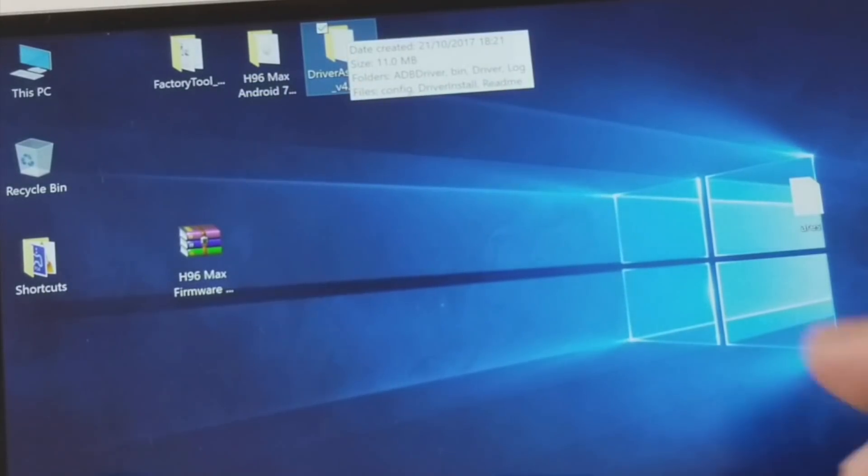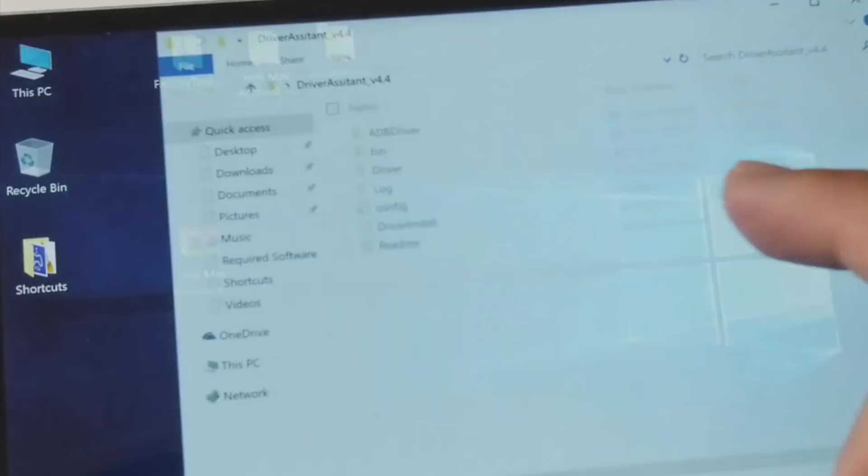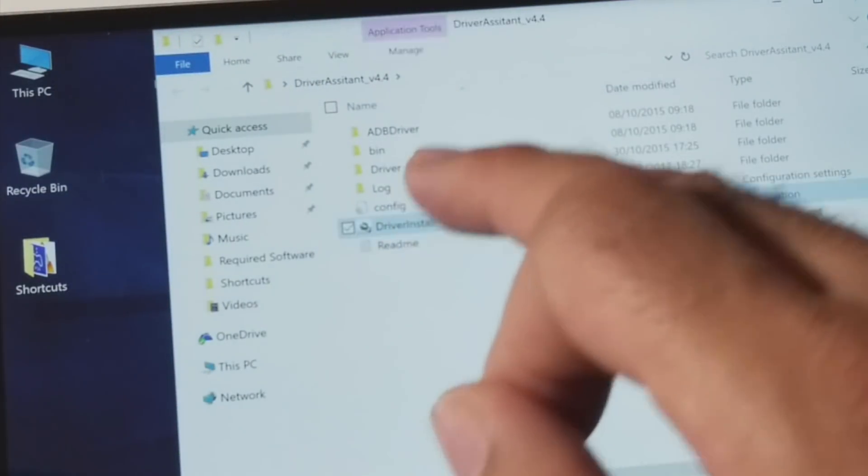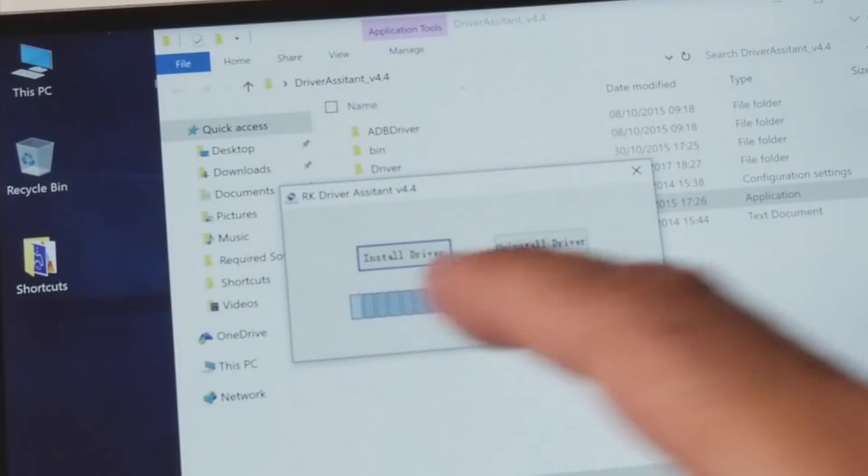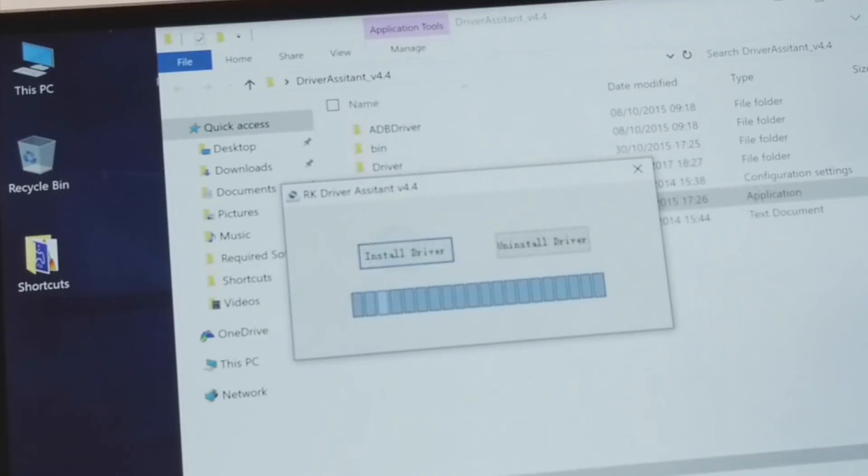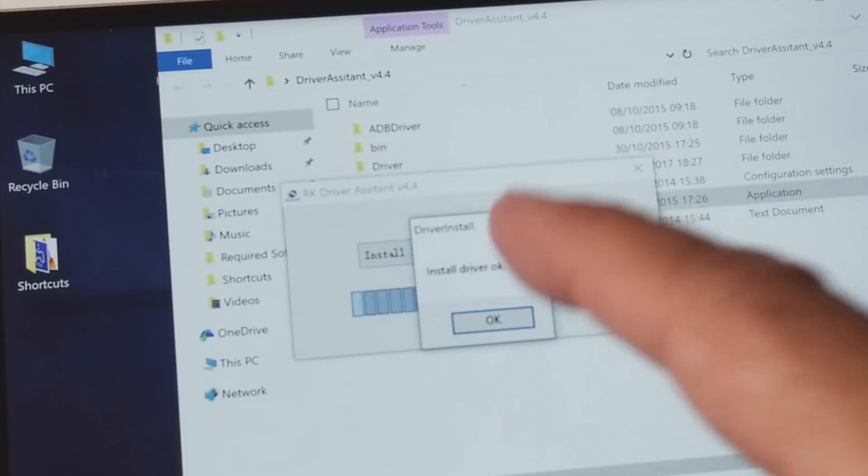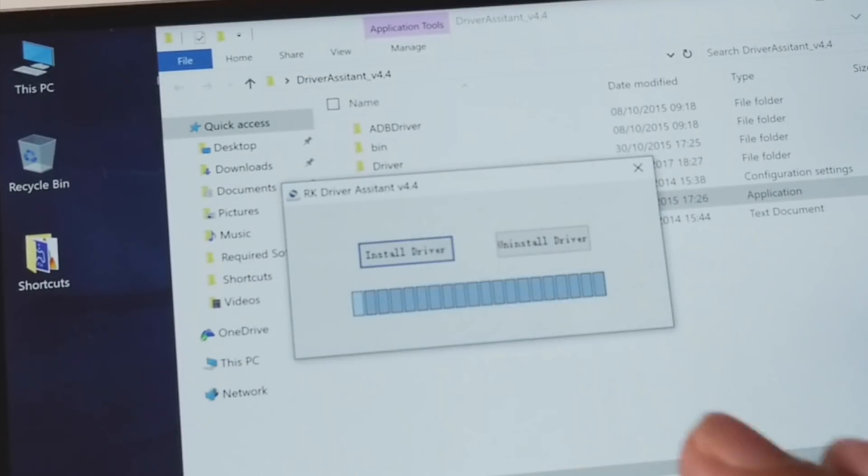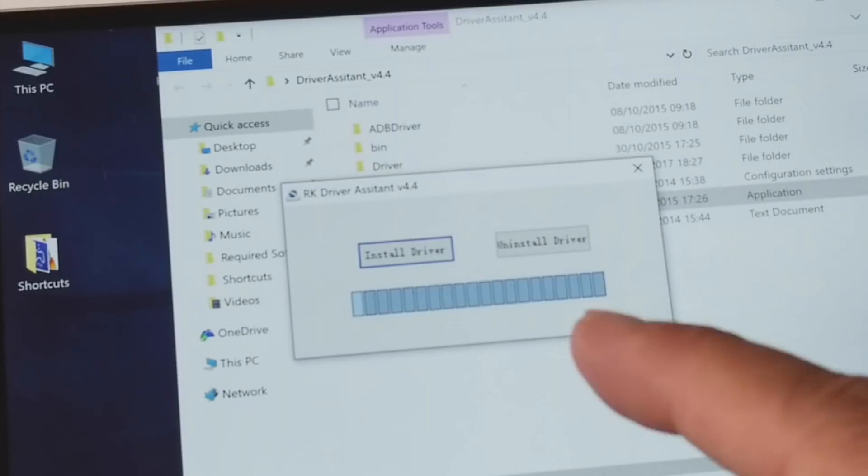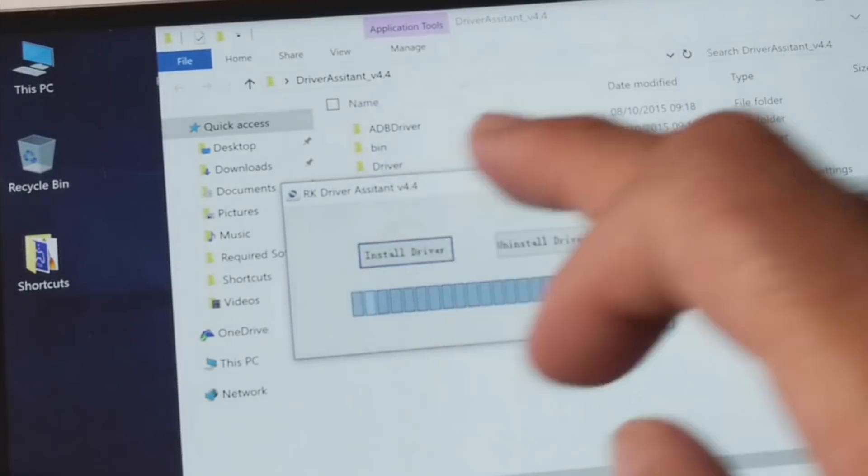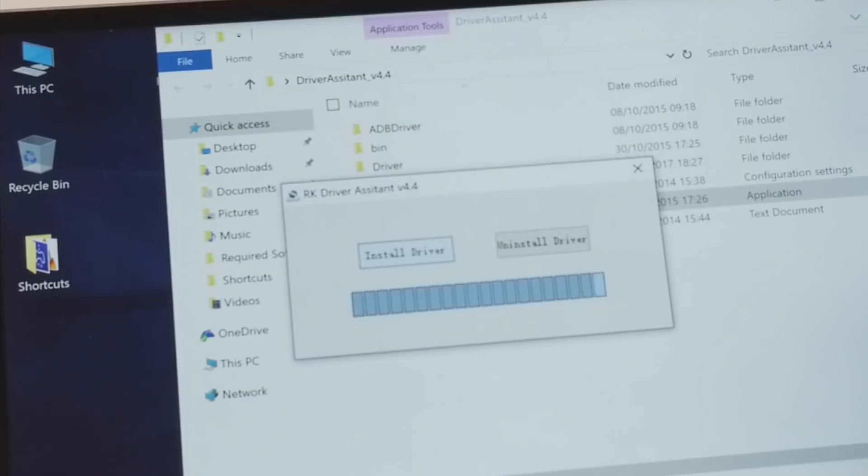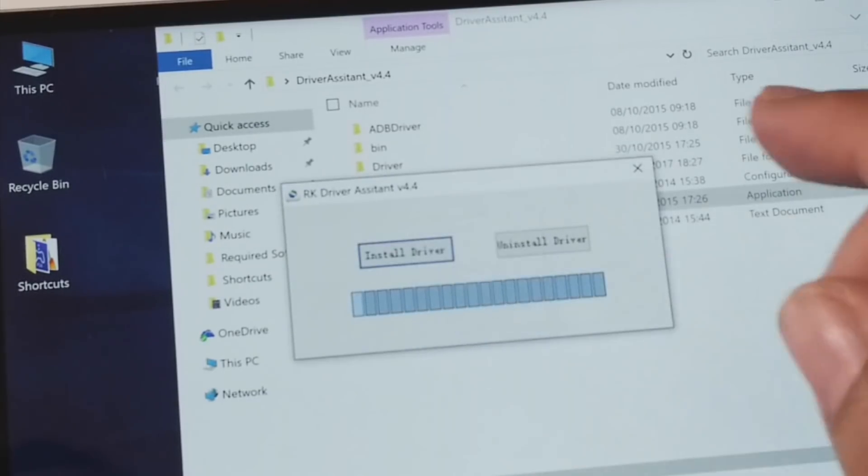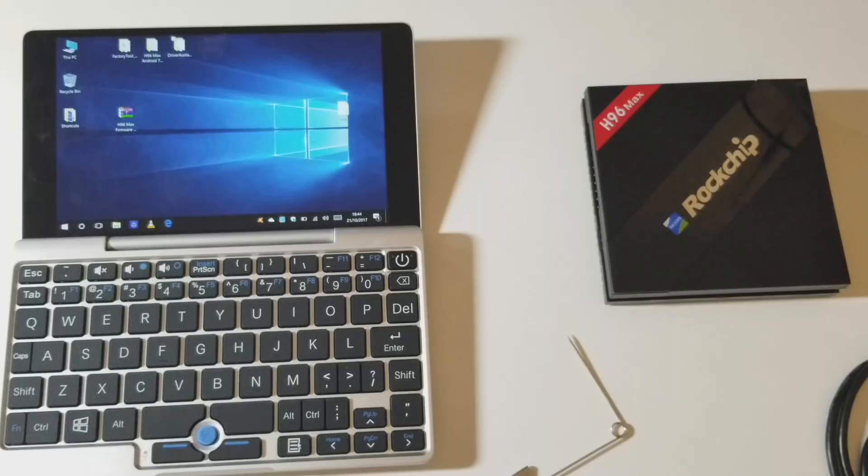Now the first thing you want to install is Driver Assistant folder. Open that up and install the driver. So all you do is hit Install Driver. As soon as you see this message, Install Driver OK, that means you're done. You may get another message in between asking you to install a driver, accept it and continue. And as soon as you see that final message, Install Driver OK, that means the driver is completed successfully.